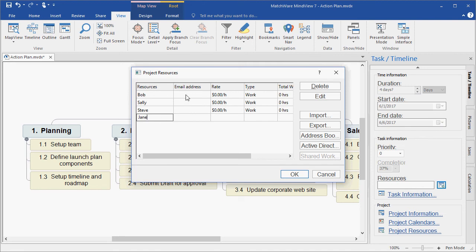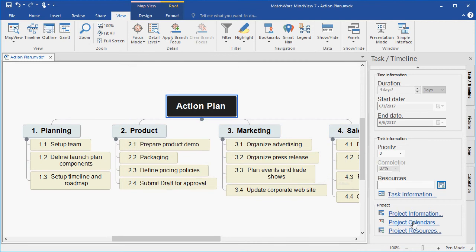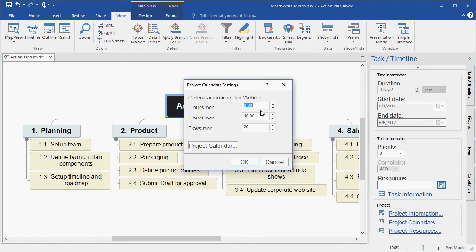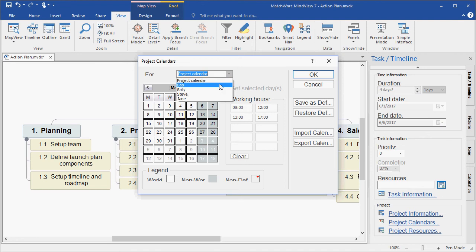I can also choose to enter their email addresses and rates. For this example, I went ahead and added the email addresses for the various resources. I can also choose to locate these resources from my address book, from an active directory, from the shared workspace if you're a Matchware shared workspace account holder, and I can also import them in an XML format. I also have the ability to affect my project calendars, which allow me to dictate the hours per day, hours per week, and days per month. I can associate an individual project calendar or apply individual resource calendars if a resource works on a non-traditional schedule.